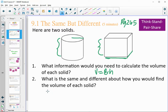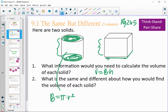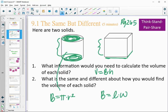What's similar and different? Well, the base of a cylinder is a circle, so the area of the base is pi times the radius squared. For the rectangular prism, any of the sides are rectangles, so any of them could be the base, and the area of the base is just length times width.